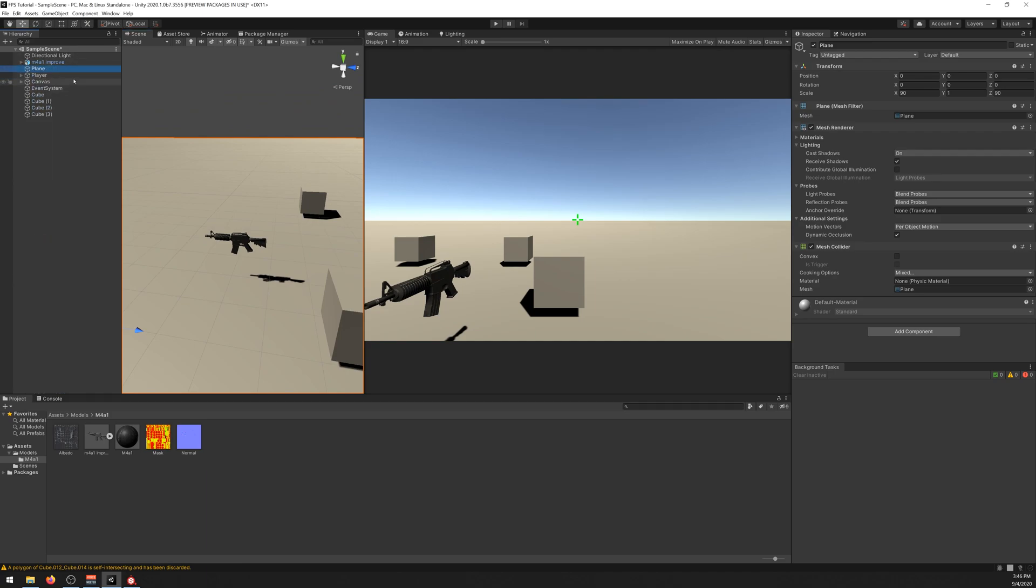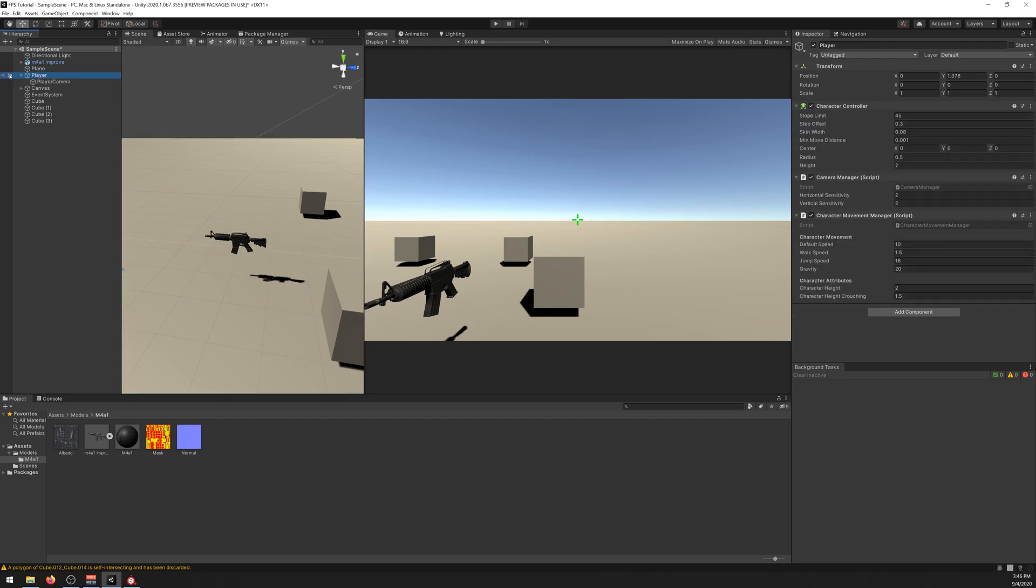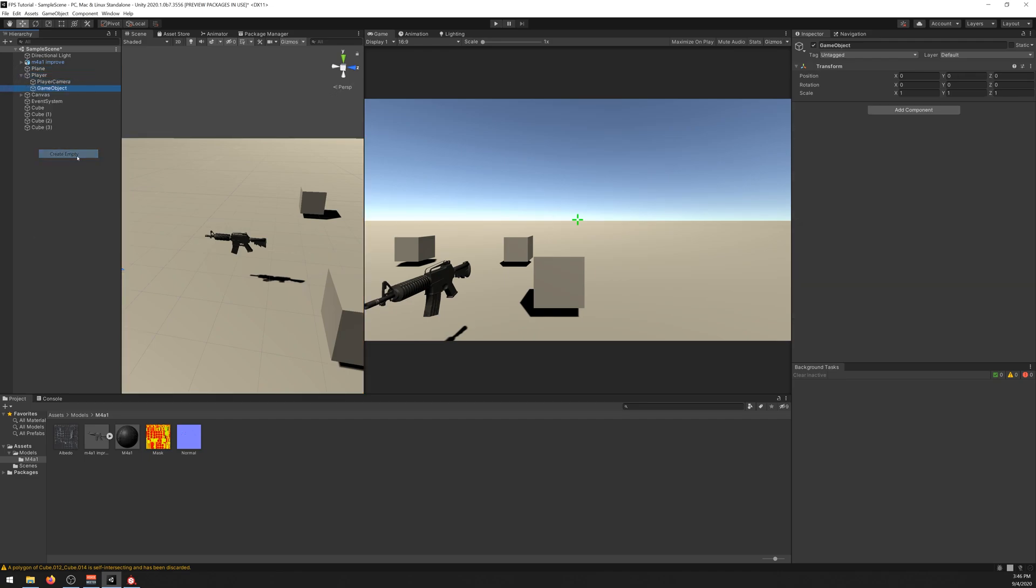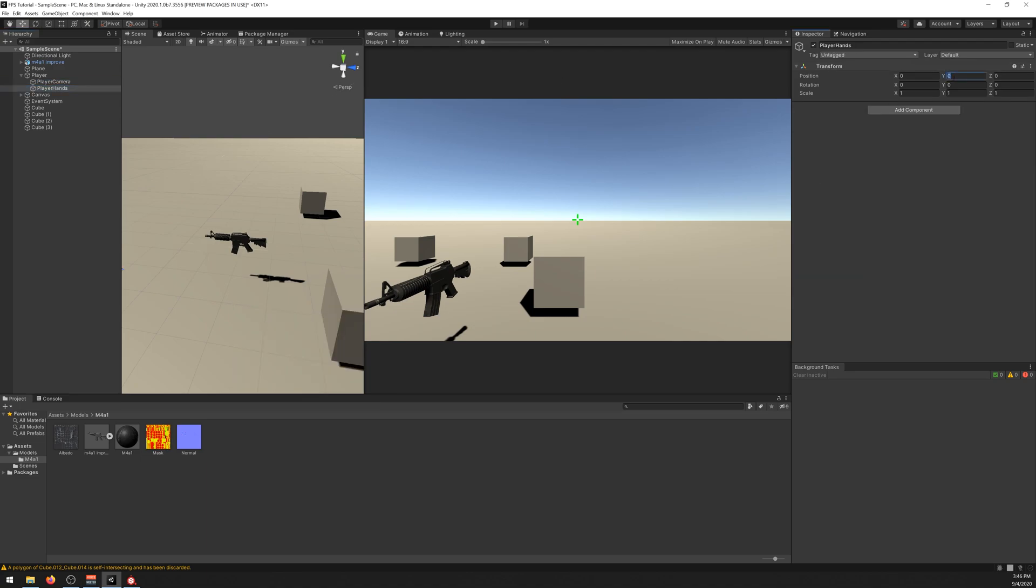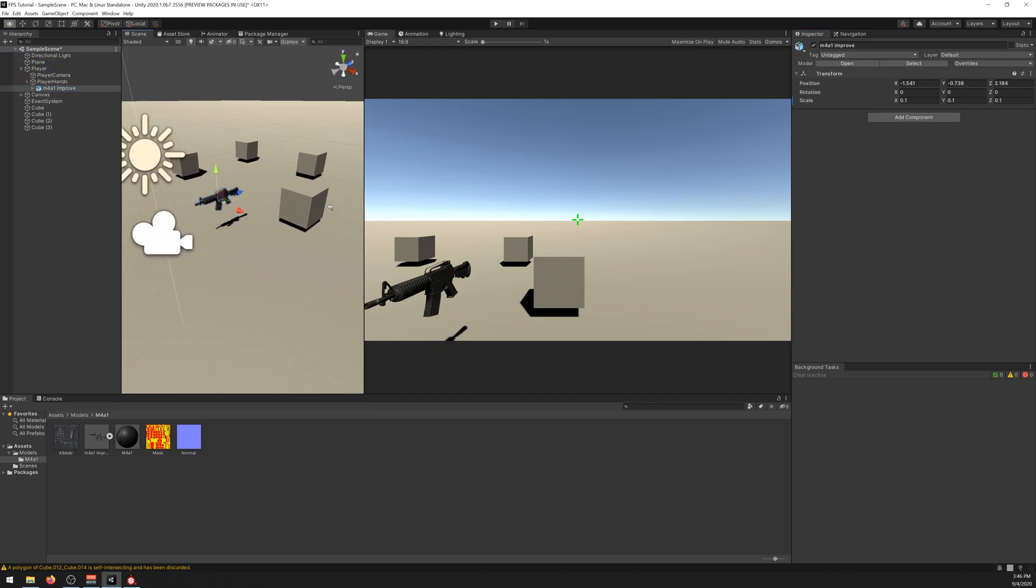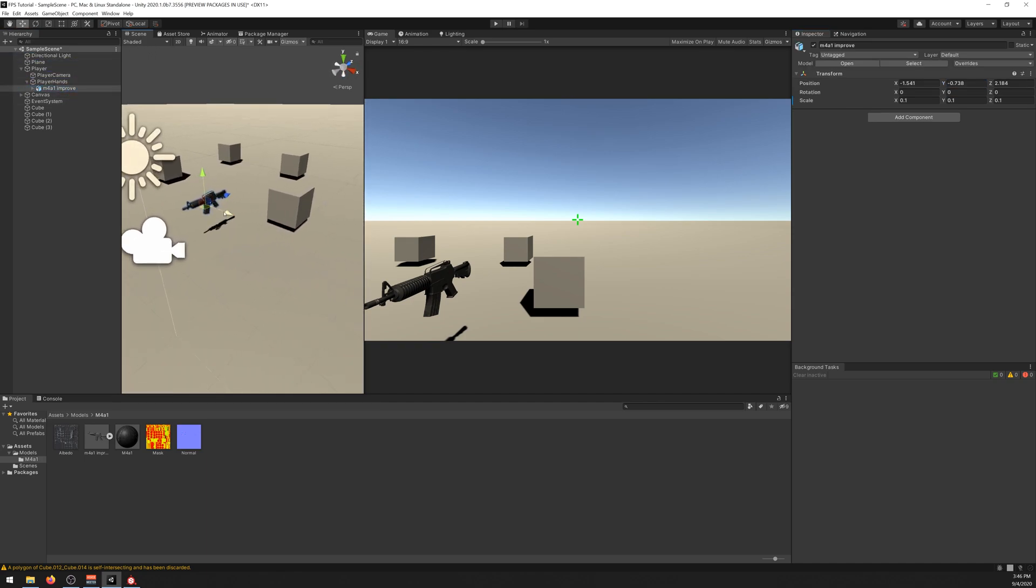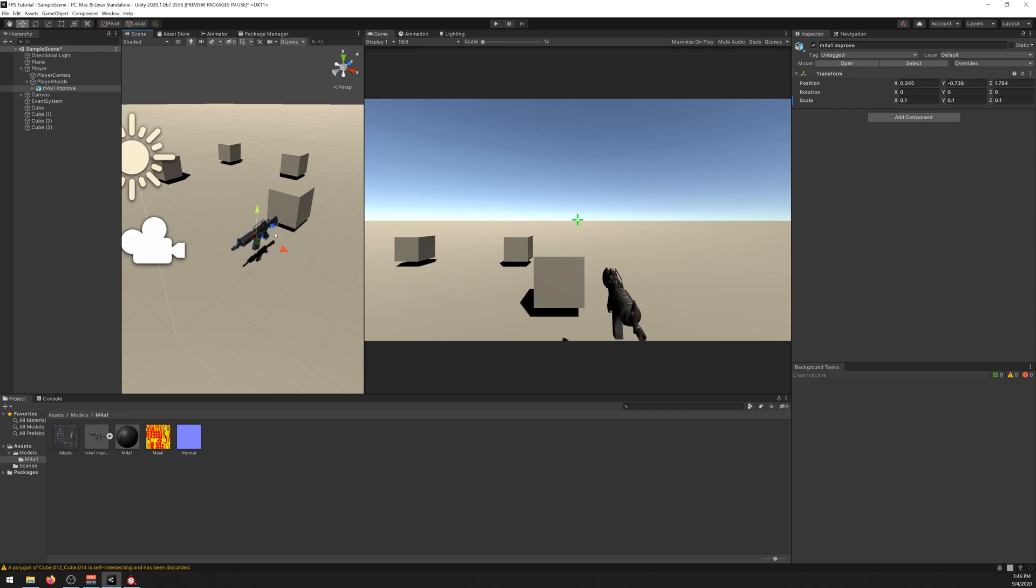Now what we need to do is position the M4 in our camera. So select the player, create a new empty object, call it playerHands. Set it the same height as the camera, so 0.6. And drag the M4 there. And now we just need to move it so it stays in the correct position in our view.